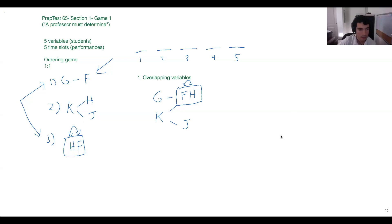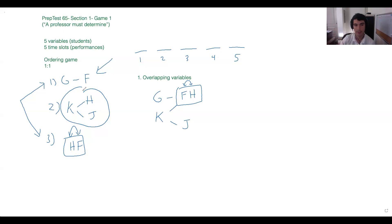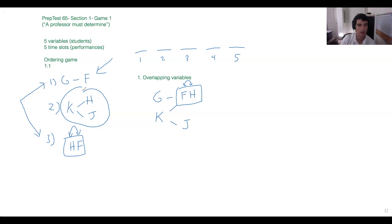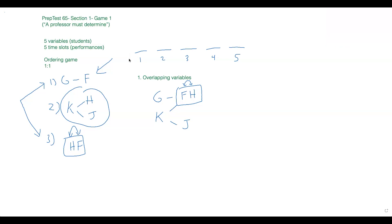Does that make sense? I really like how Timothy emphasized that this doesn't imply any relationship between G and K — just like H and J are independently after K but that doesn't mean one comes before the other. H could be second and J could be all the way in five. We just know they're both independently after K, and similarly G and K are both independently before the FH block.